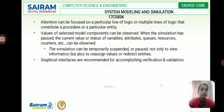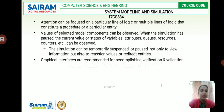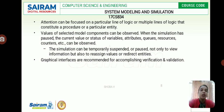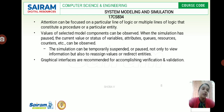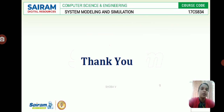The simulation can be temporarily suspended not only to view information but also to reassign values or redirect entities. Graphical user interfaces are recommended for accomplishing verification and validation. We apply all applicable concepts to the real system and find the solution.